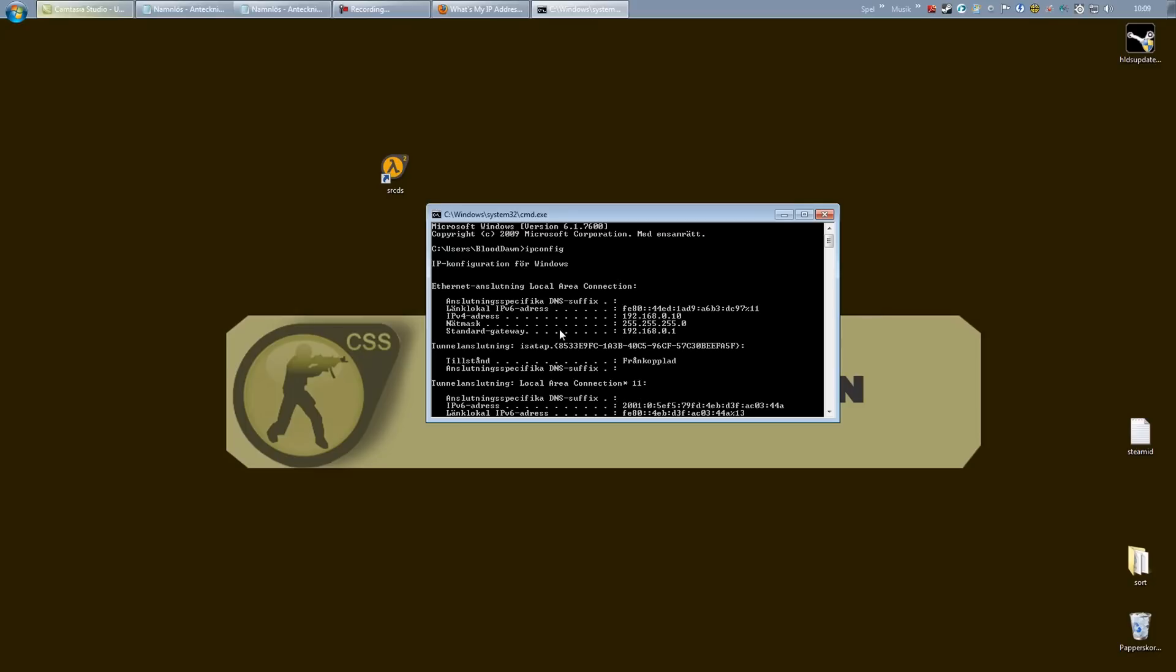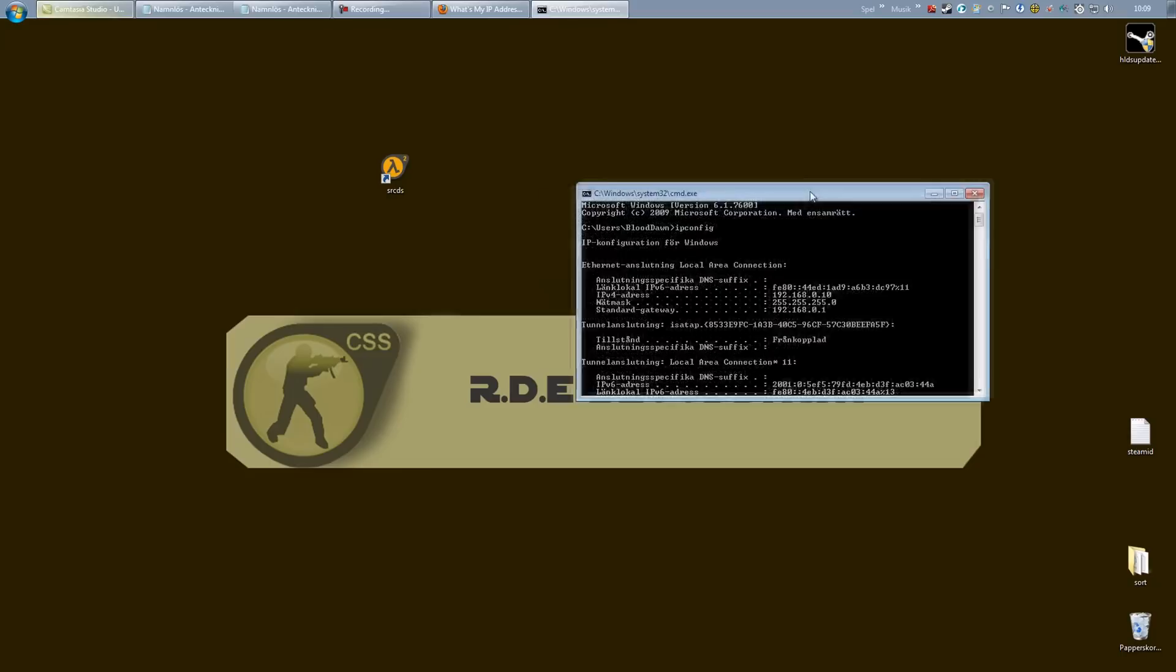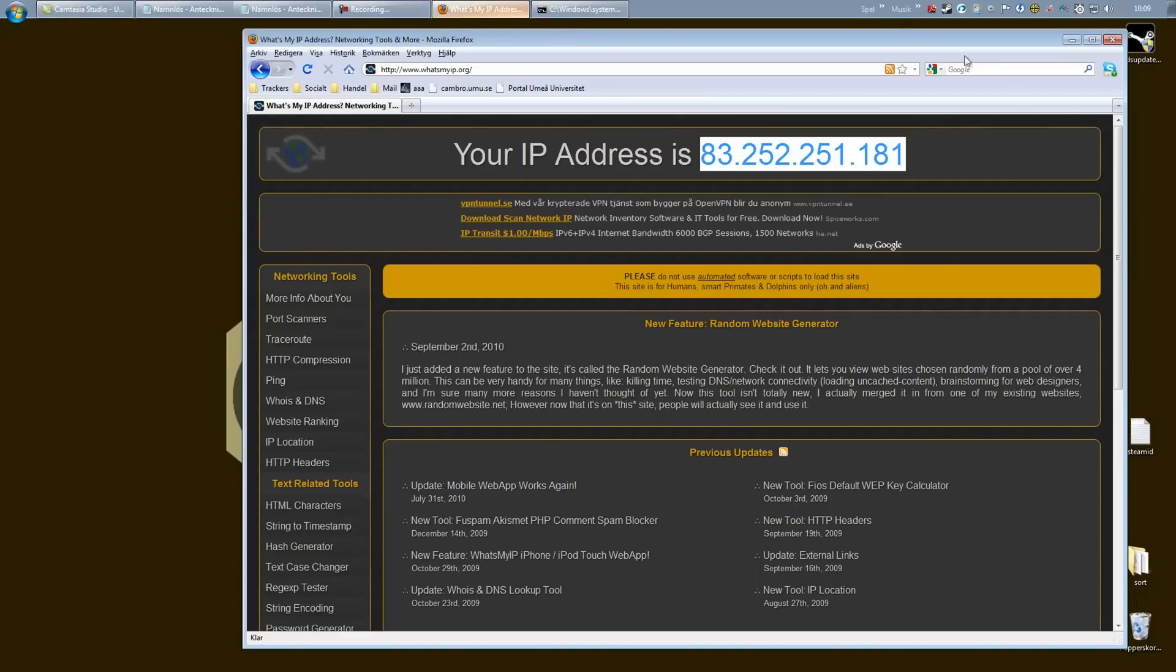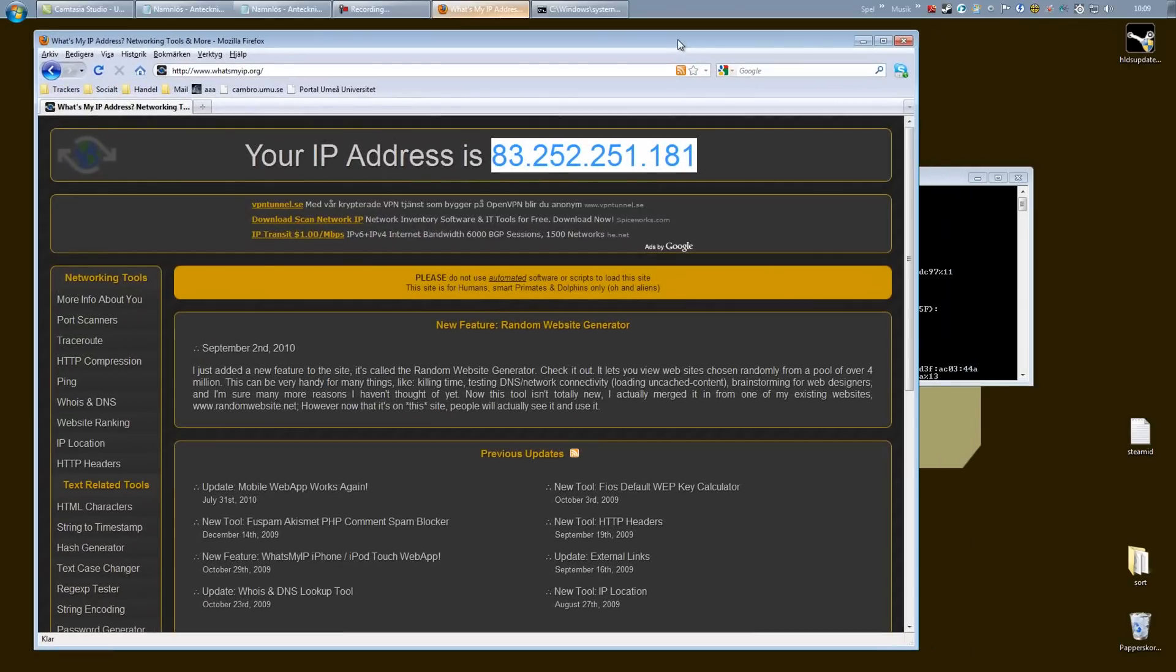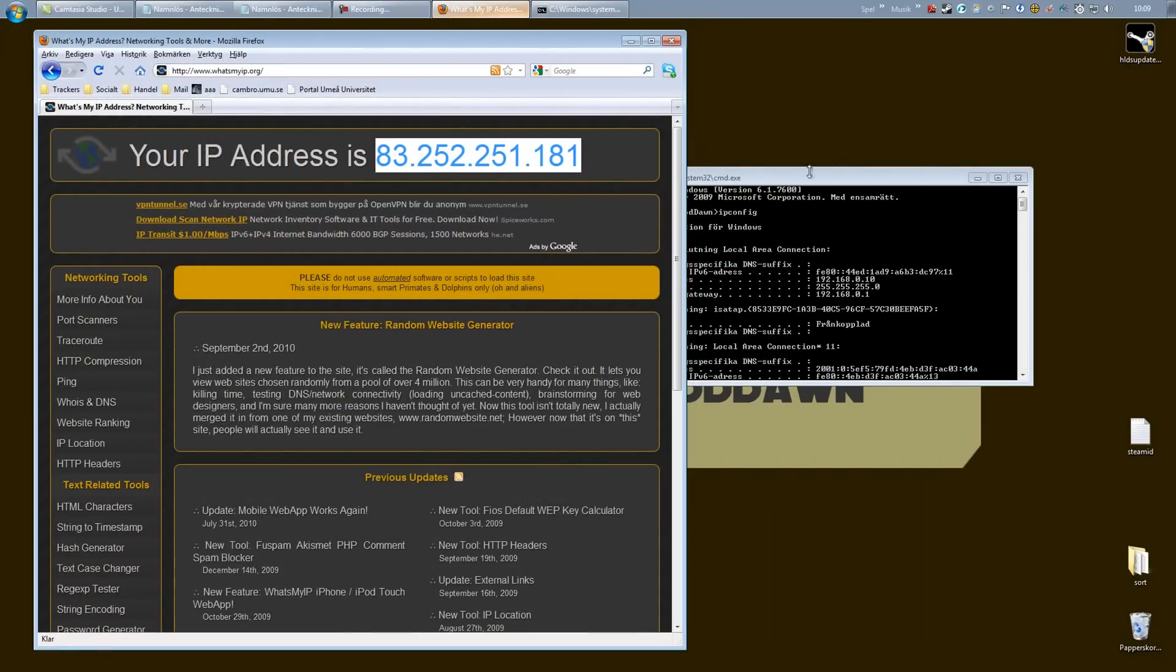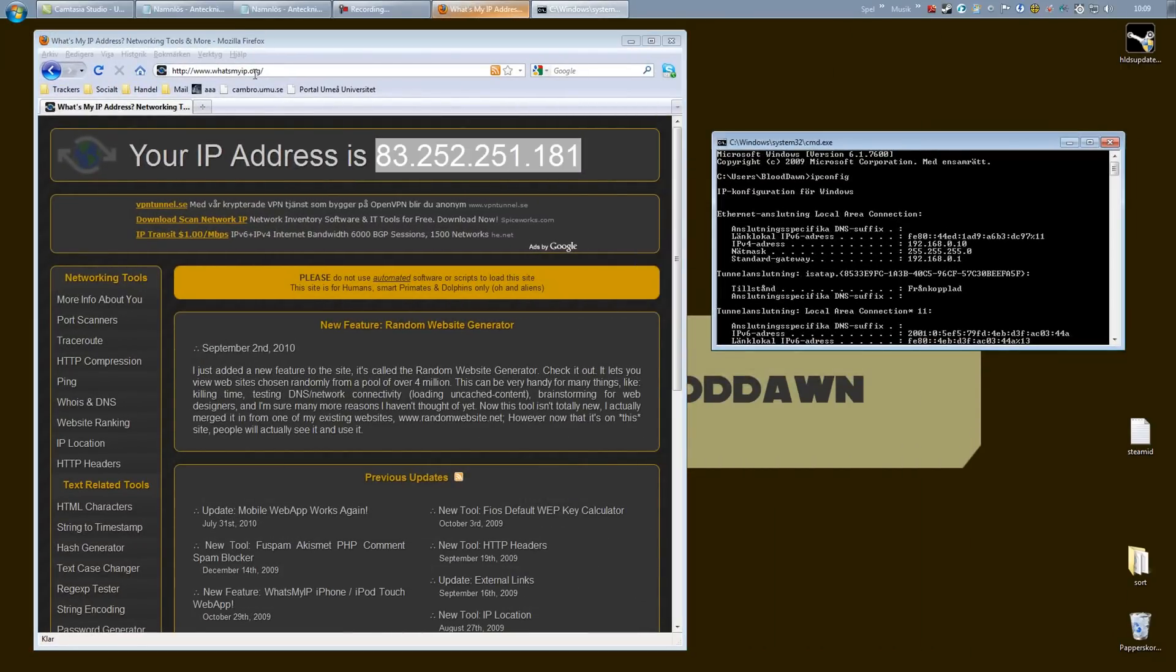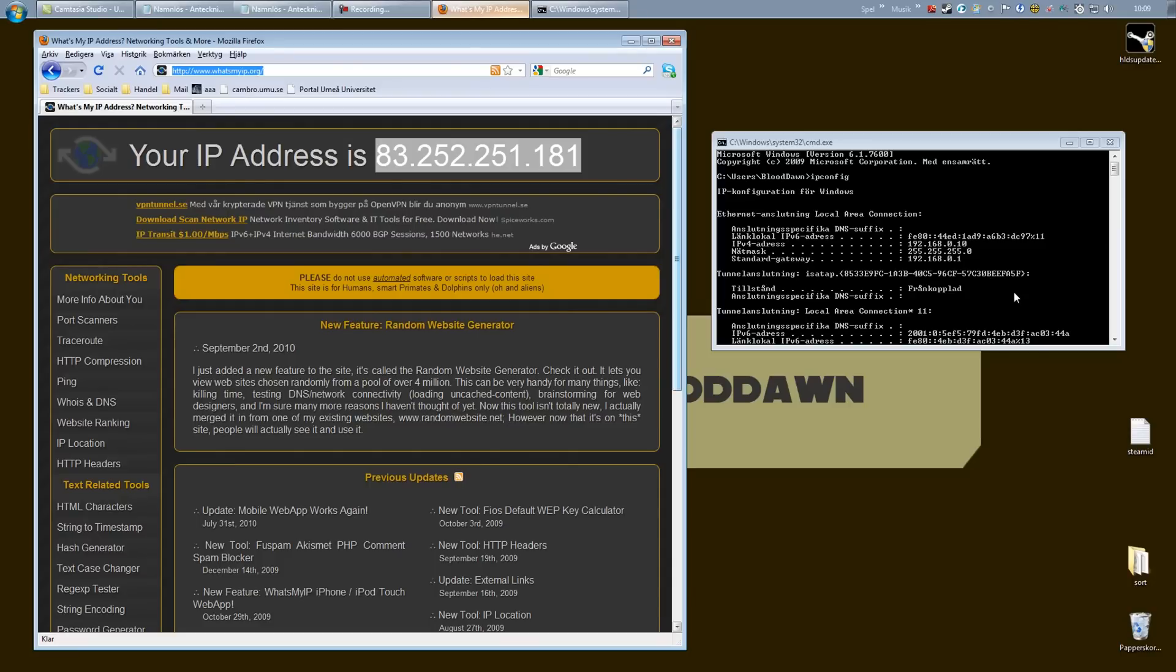And there you go. Now type ipconfig and you will get the configuration for your connection. And right down at the bottom you have the standard gateway. This is the IP address to your router and we need to get inside your router. We need to open its user interface. So open up your web browser again and in the address field just type in your standard gateway IP.